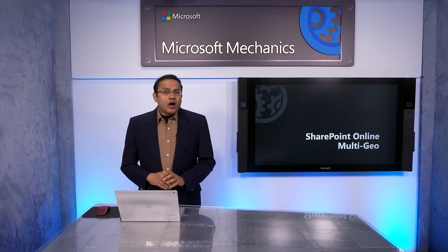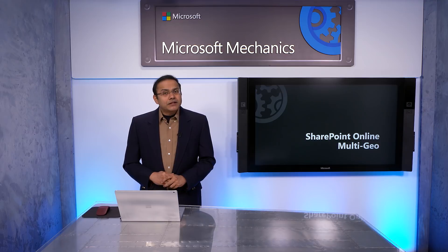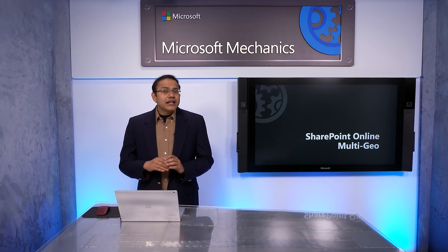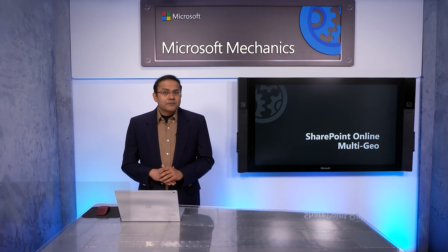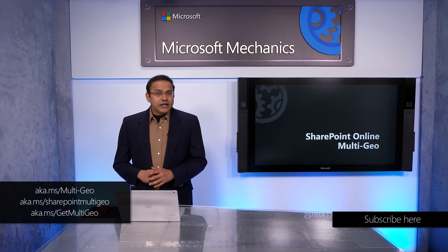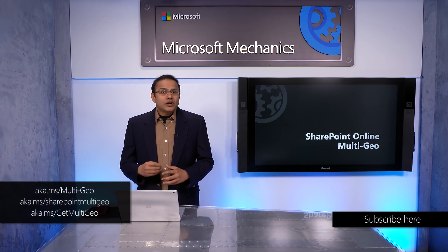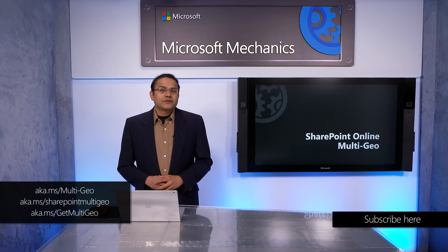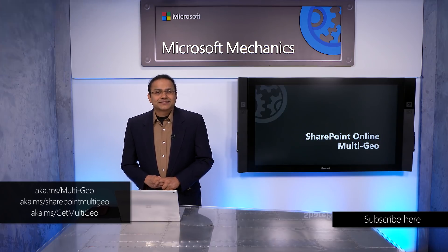So, that was a quick walkthrough of the Multi-Geo capabilities in SharePoint Online. SharePoint Online and Groups Multi-Geo is generally available now. To learn more, check out the link shown and contact your Microsoft account. Thanks for watching.